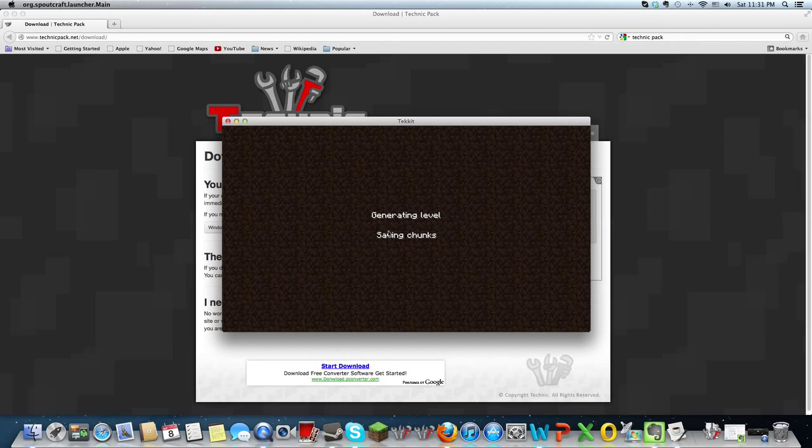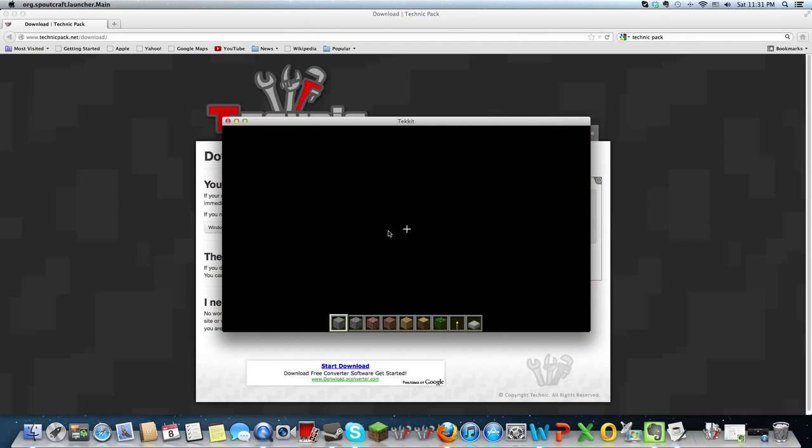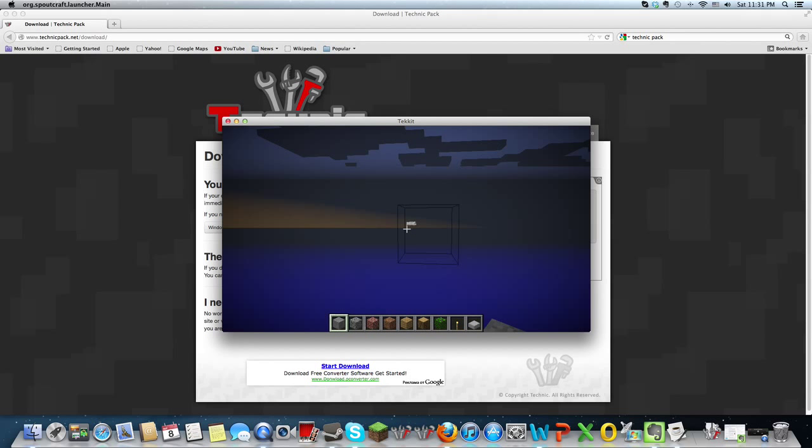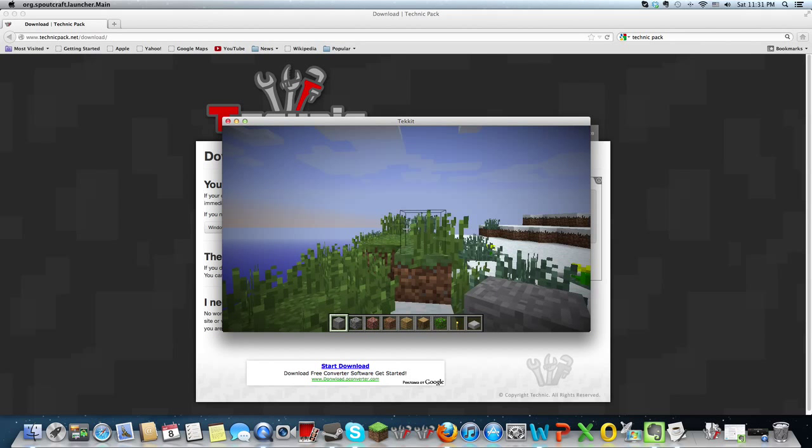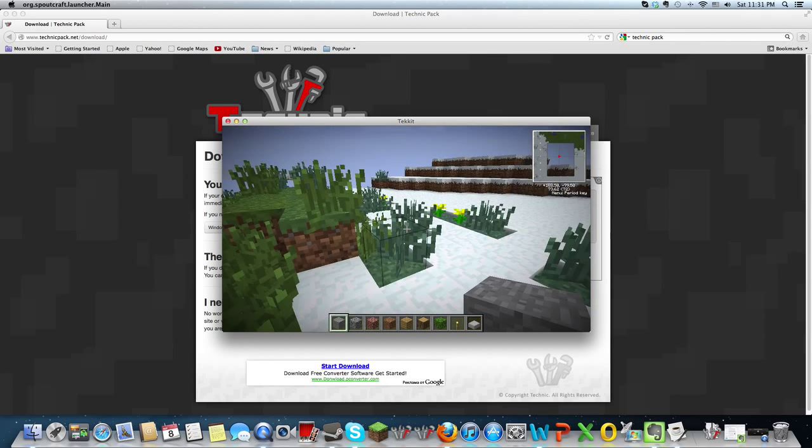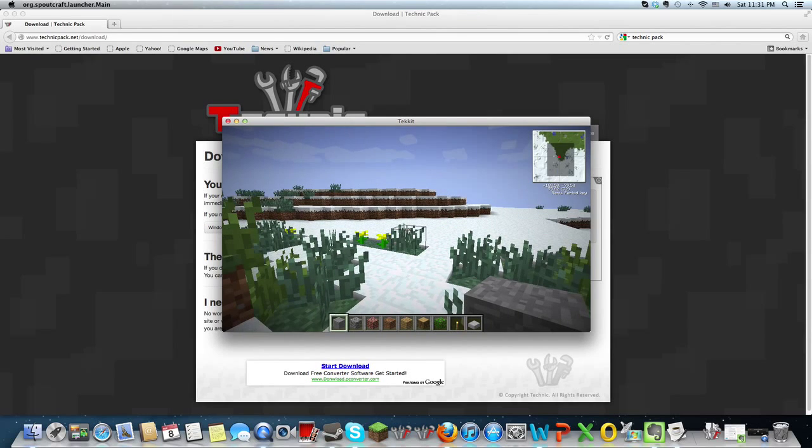And I've had saving chunk problems where the game would crash, so hopefully it won't crash. Okay. Yeah, it's really laggy right now.